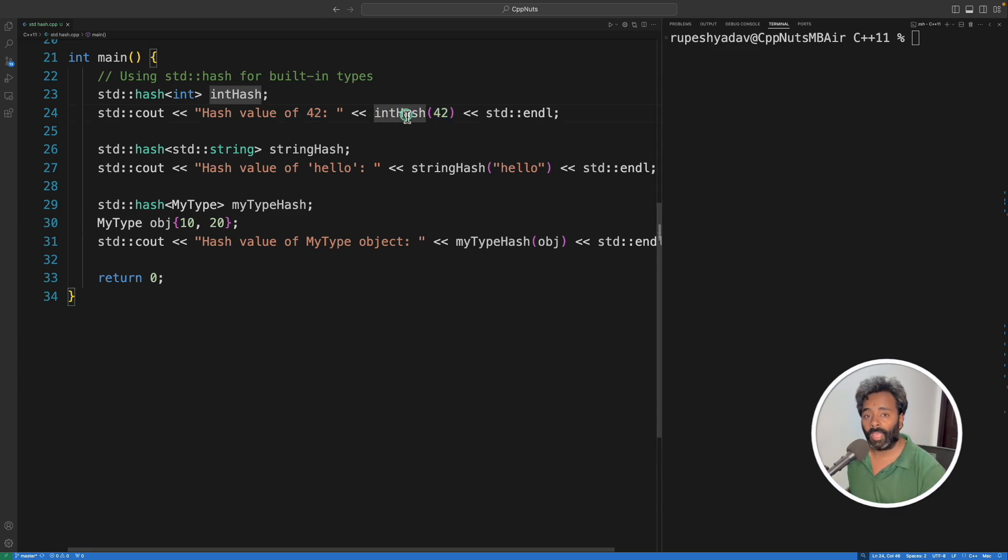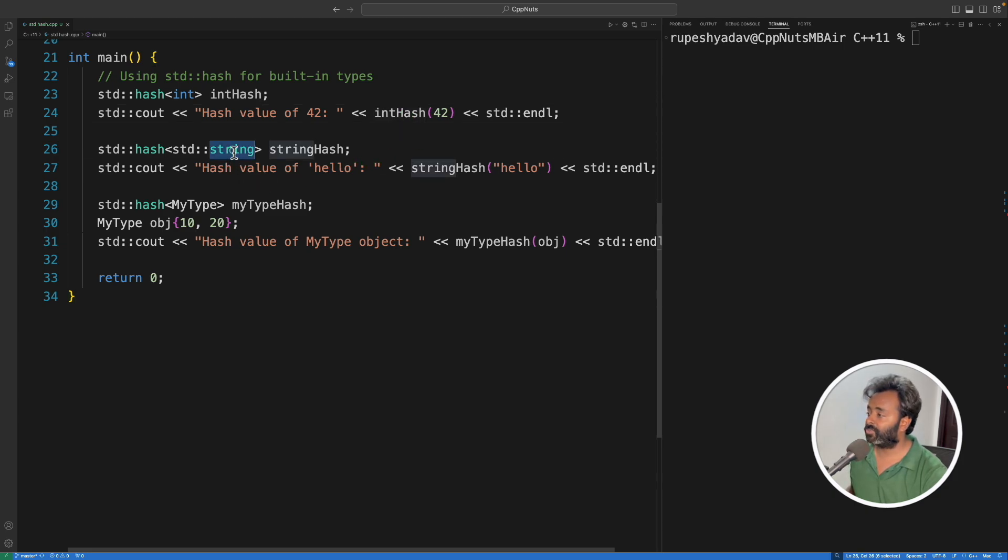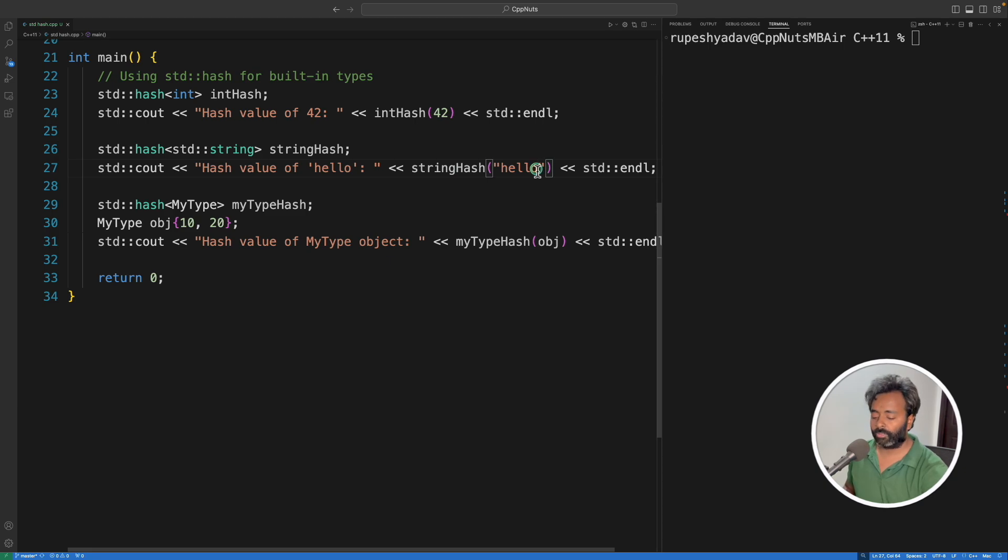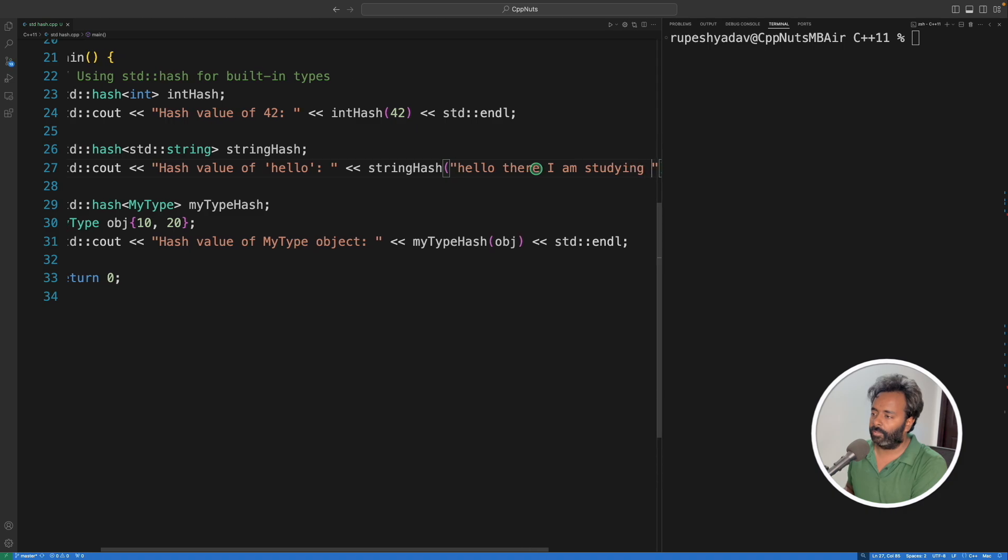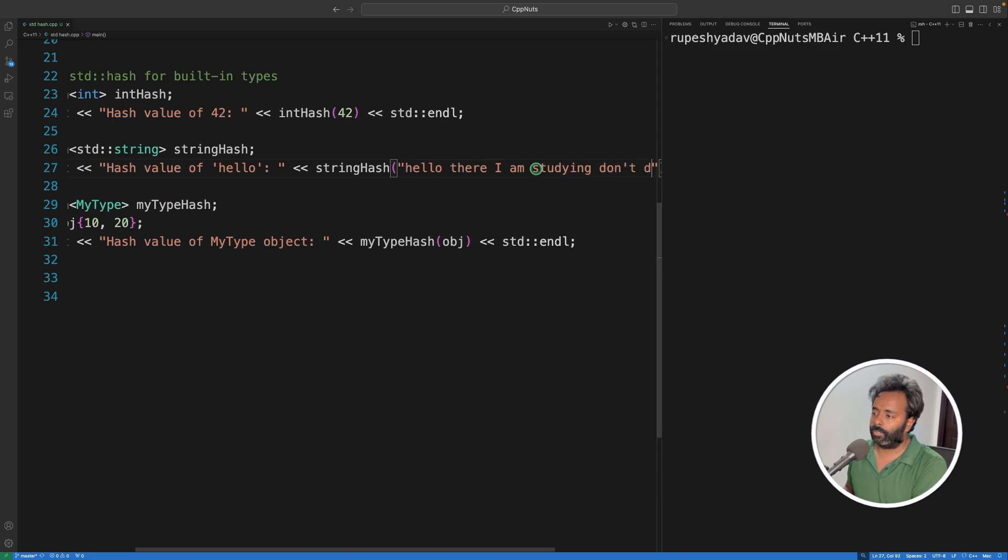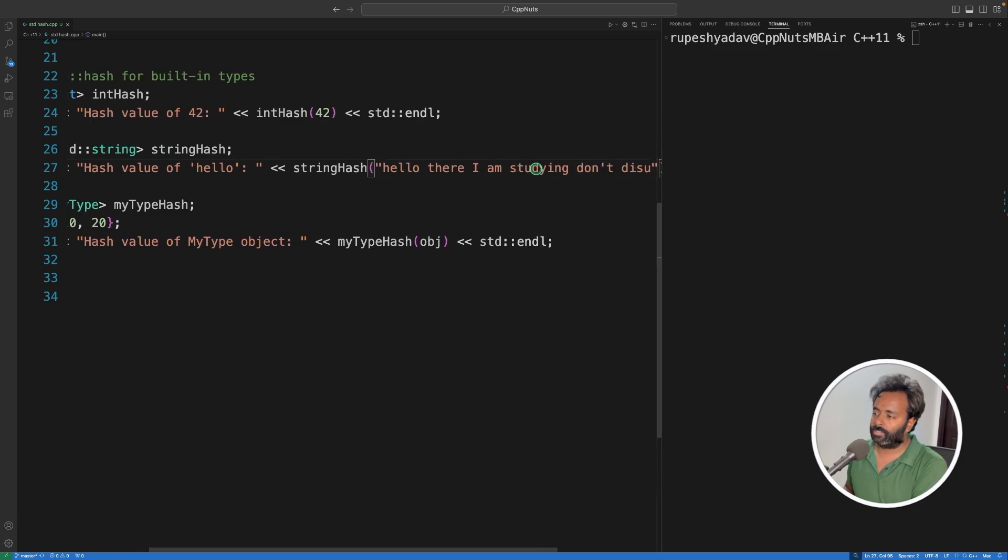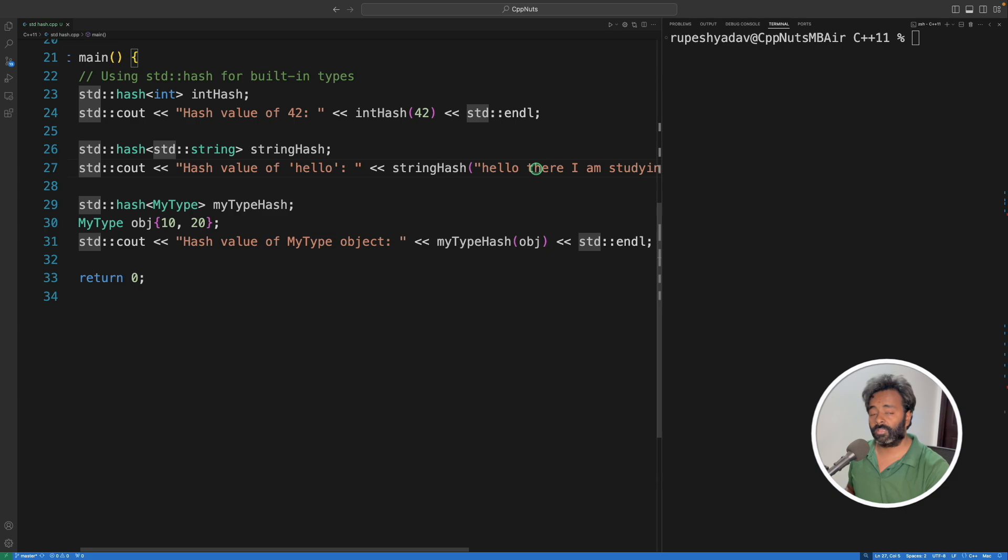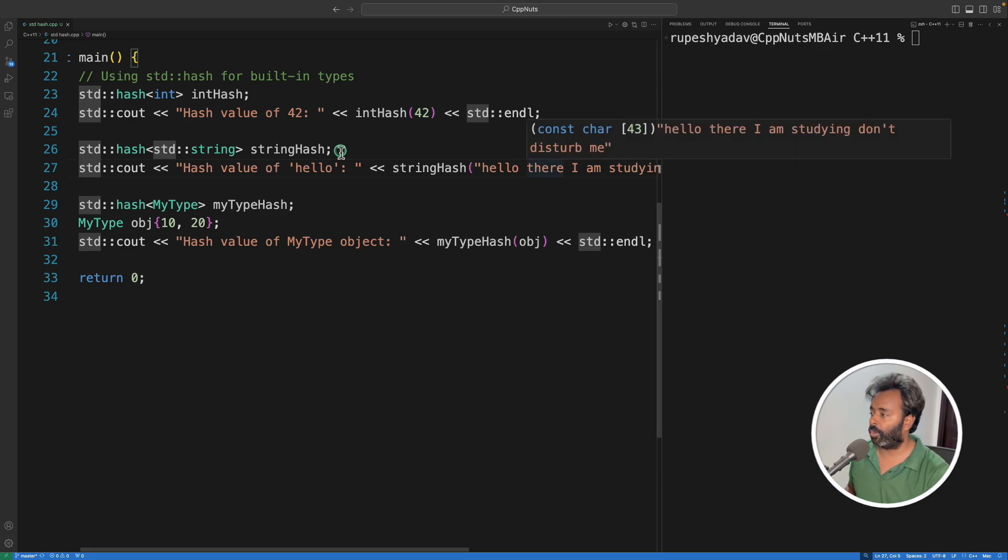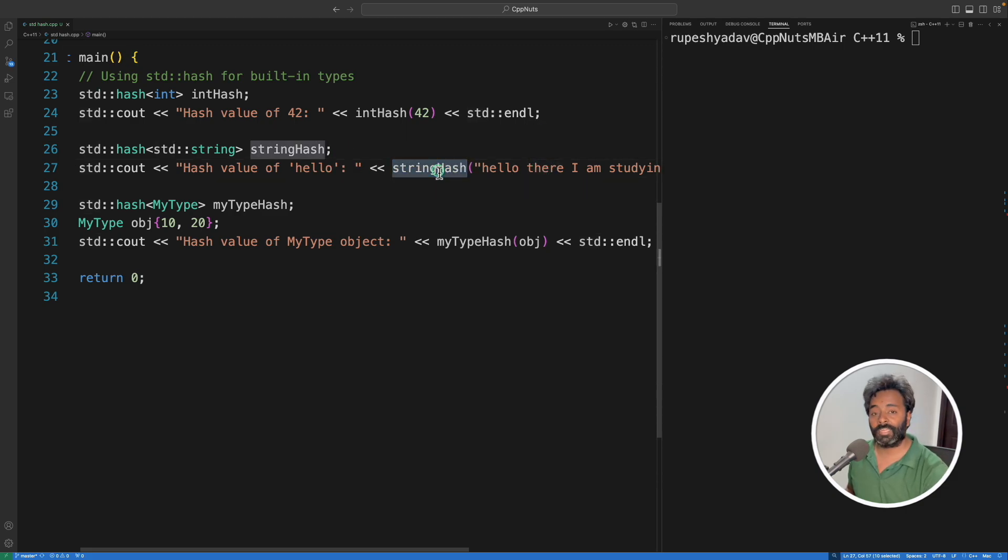Similarly, you can have a string_hash. So you will see that, okay, 'hello', you can write anything - 'hello there I am studying don't disturb me'. Okay, this can be a very big string, I'm just keeping very small, and then it will give you the hash of that string.